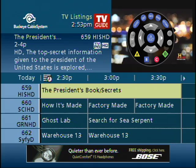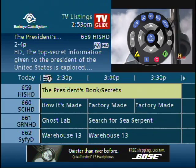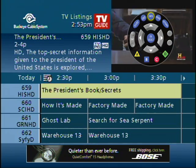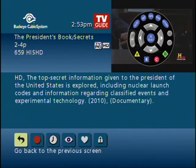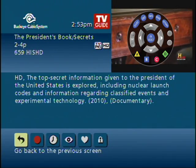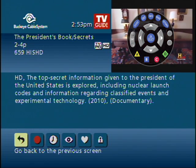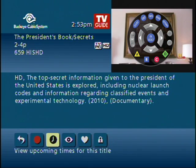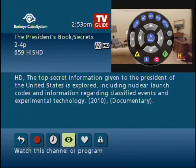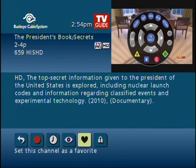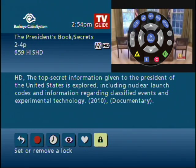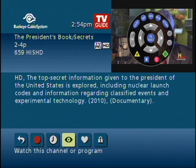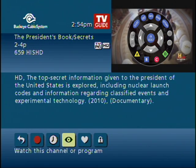To find out more information about a particular program you're interested in watching, push the info button. From here it gives you a brief description about the programming. You can also set or cancel a recording, view upcoming times for this title, watch this channel or program, set this channel as a favorite, or set or remove a lock. To tune to this channel, simply arrow back and select watch this channel or program.